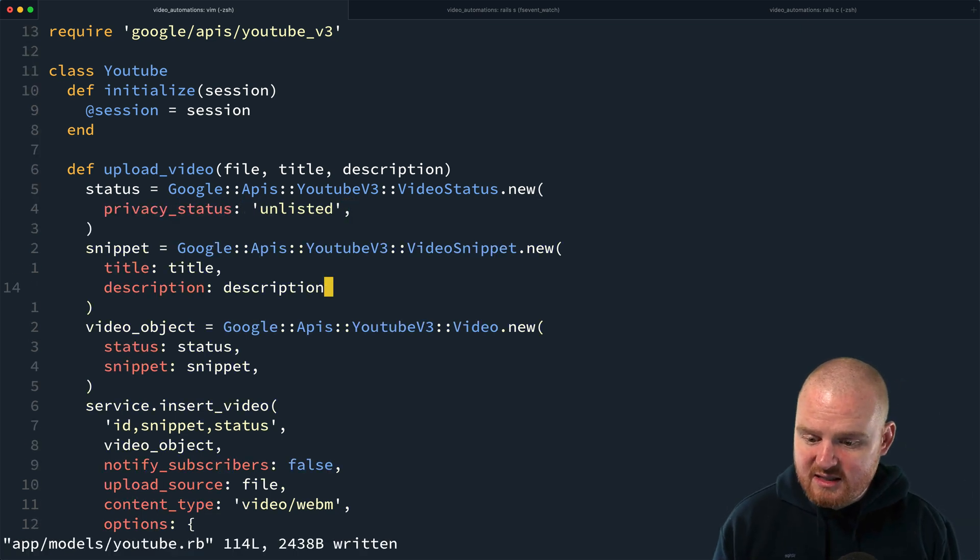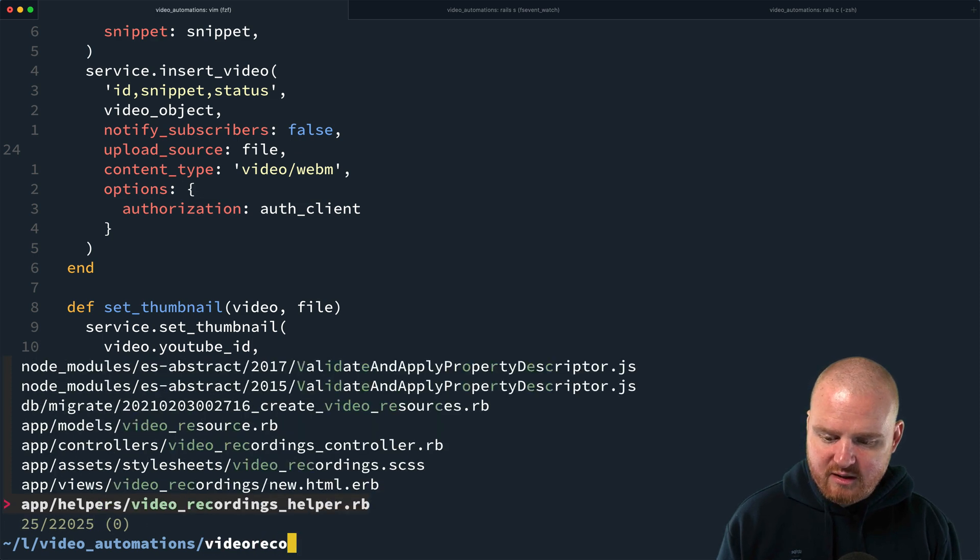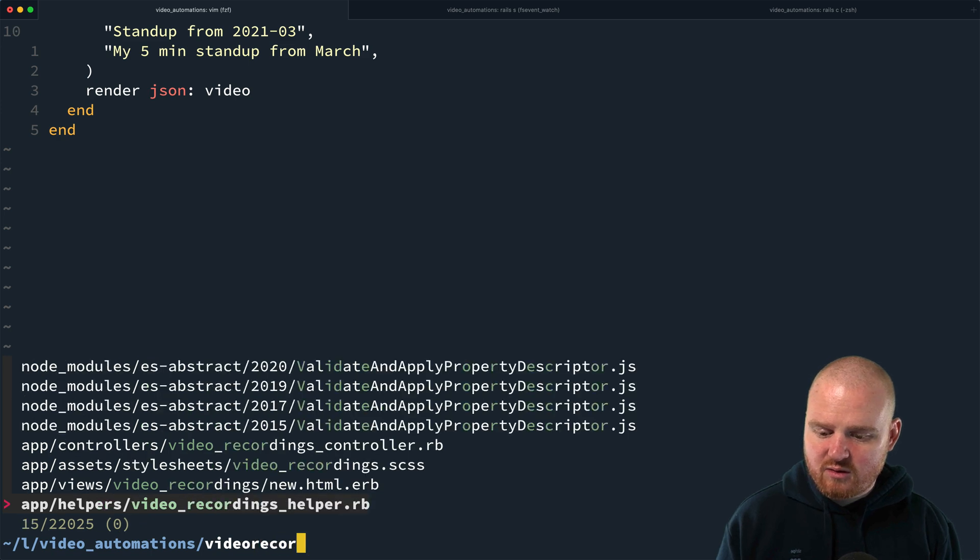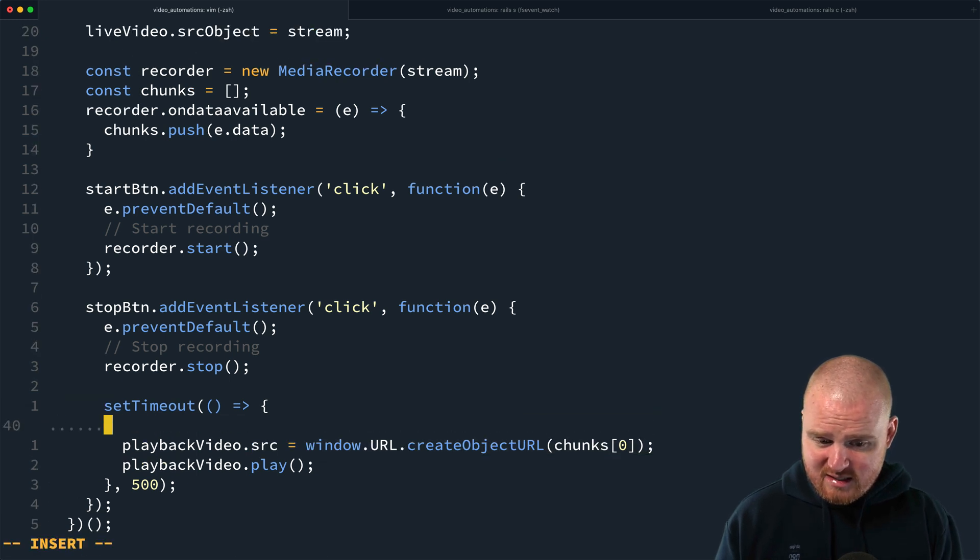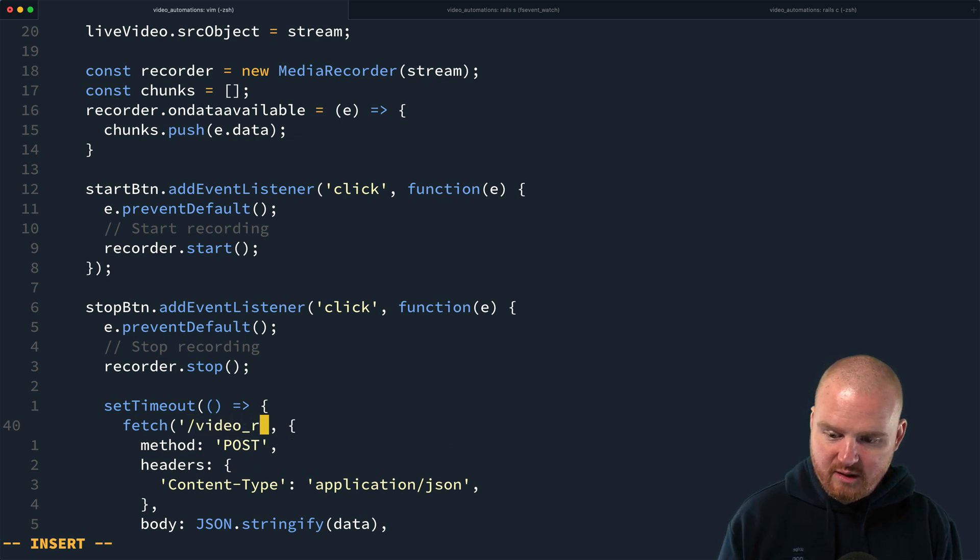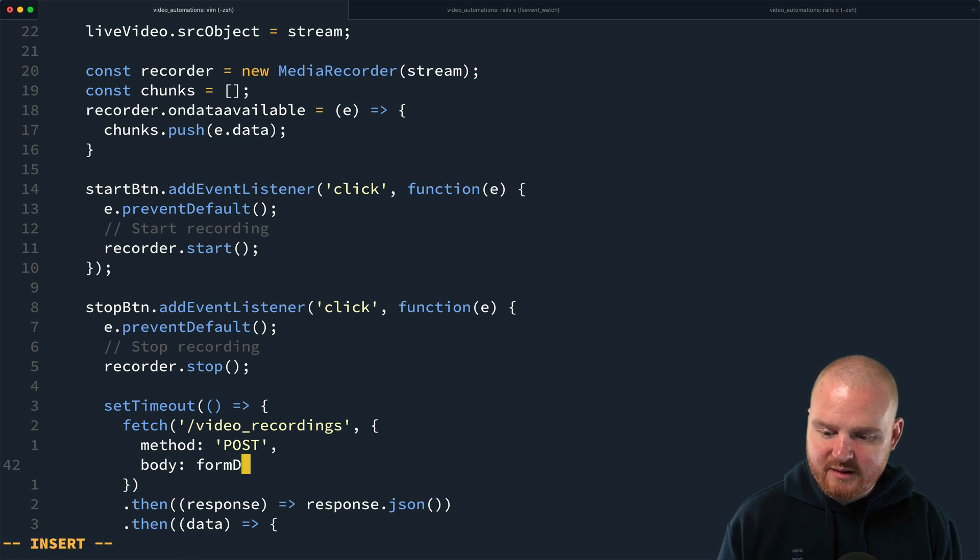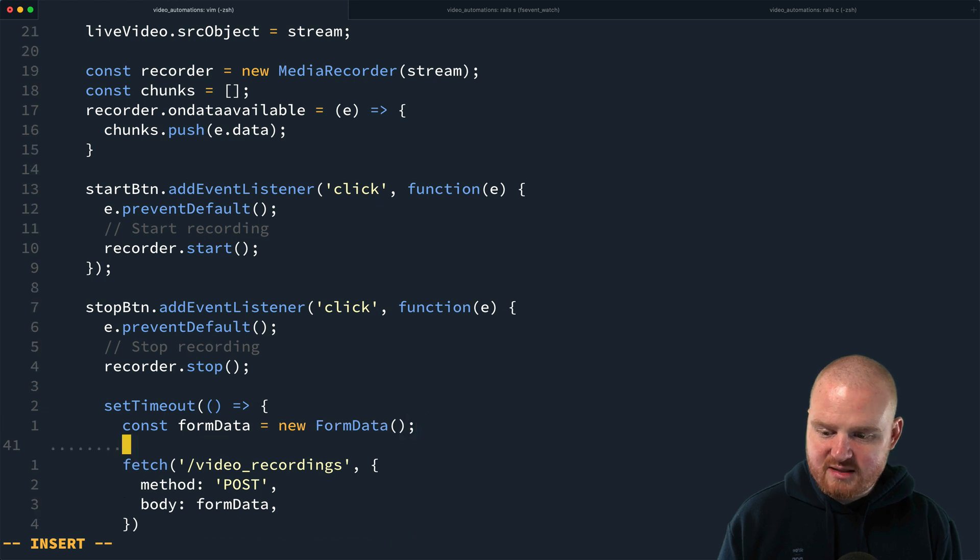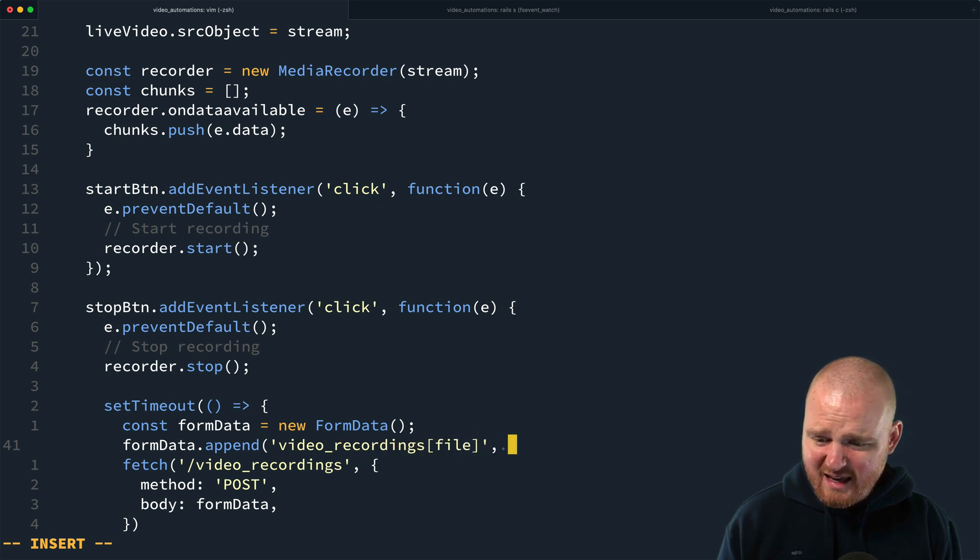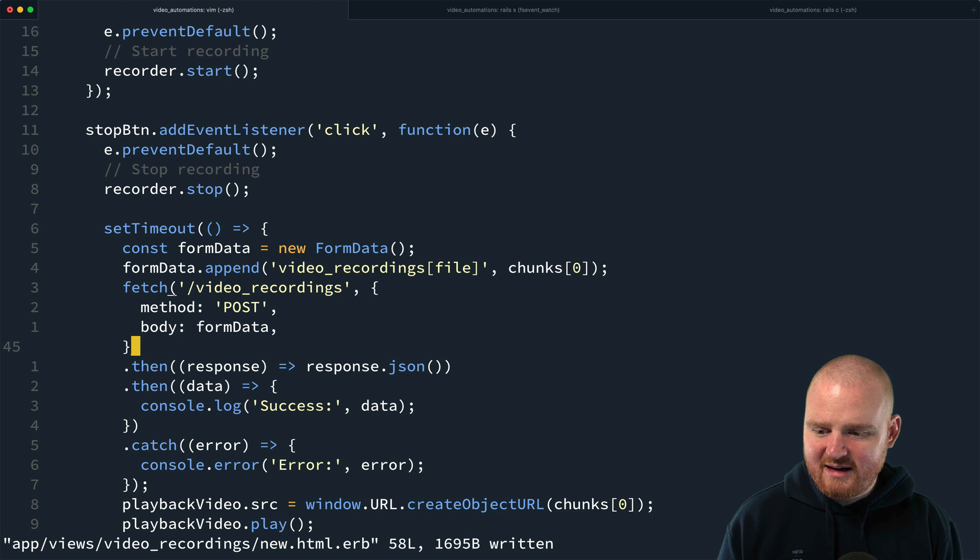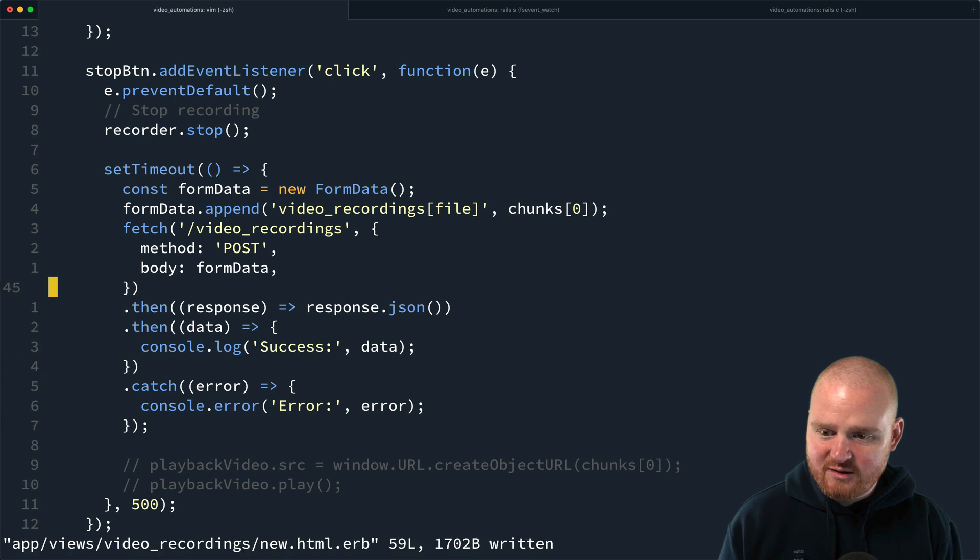So let's go back to the front end. So video recordings controller and, or no video recordings new. So from here, when we're done playing the video, instead of just setting the source, let's make a post request to video recordings. And instead of sending JSON, we're going to send some form data. And the form data is going to be form data is new form data. And then we're going to say form data.append, video recordings file. And I think we can just pass chunks zero, maybe, we'll see. We'll see if we can do that. Okay. And then we'll just comment these two out because we don't actually want to play those.